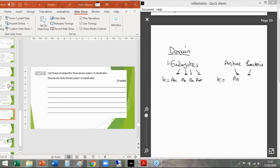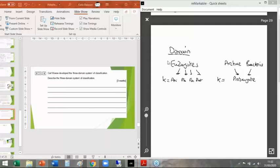What you need to be able to do: you should know what the three domains are — eukaryote, archaea, bacteria. You should know what kingdoms belong to those domains — so the eukaryote domain has four kingdoms: animals, plants, fungi, protists. You should absolutely know that it's Woese who is responsible for the domain system, in the same way you should know Linnaeus is responsible for kingdom, phylum, class, order, family, genus, species.